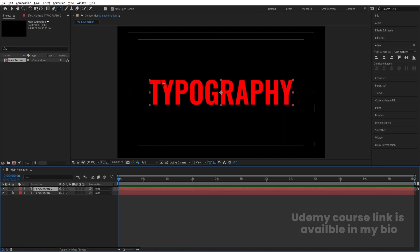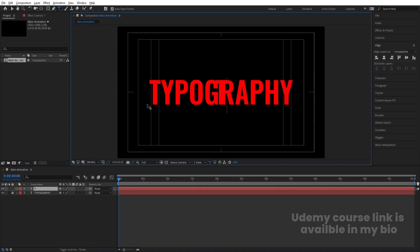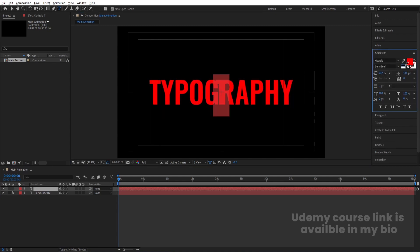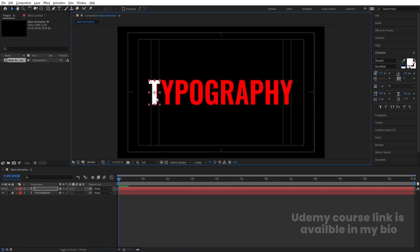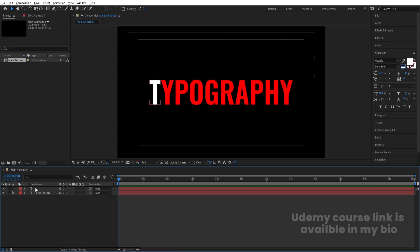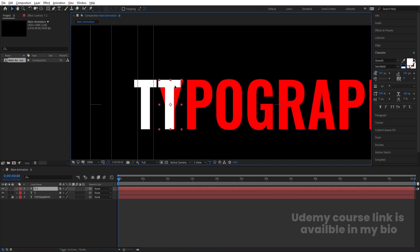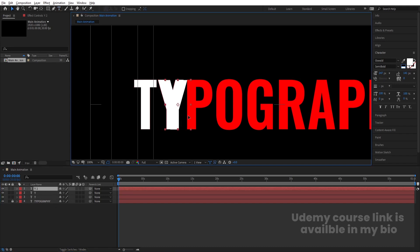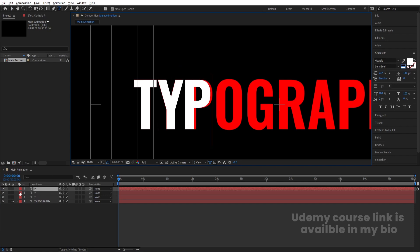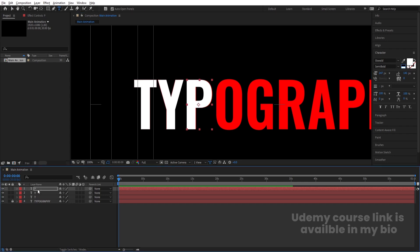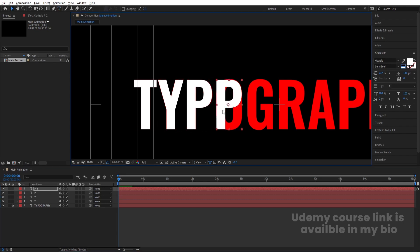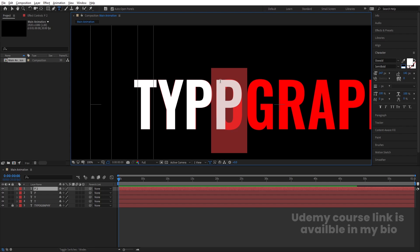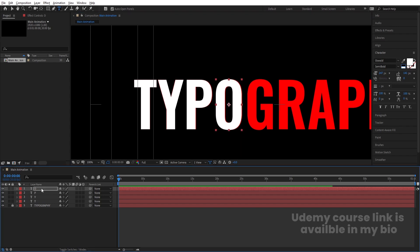Select the top layer, delete all the alphabets, select just the 'T,' go to the Character menu, and choose white color. Move it into position. Then hit Ctrl+D to duplicate it; by holding Shift, move it and choose 'Y.' Hit Ctrl+D again, move it, and call it 'P.' Adjust it properly. Hit Ctrl+D, press V for the selection tool, hold Shift to adjust, then press Ctrl+T for the text tool and type 'O.' Use arrow keys to fine-tune the position.